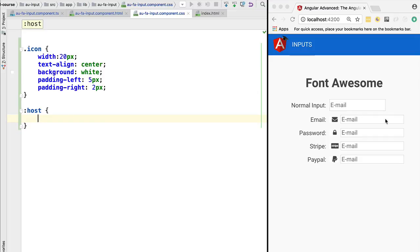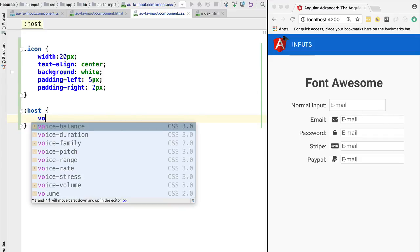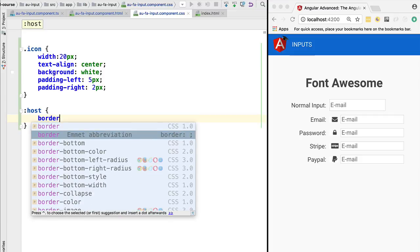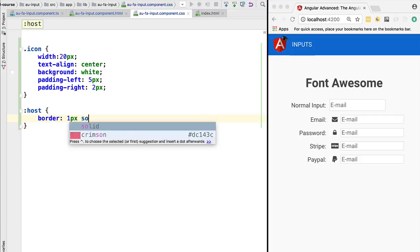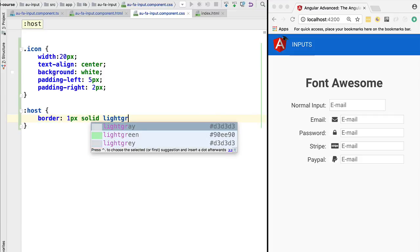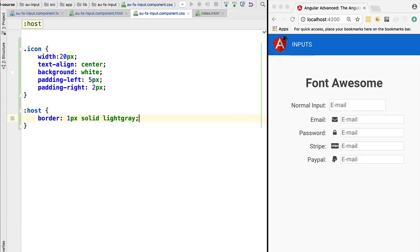pixel solid light gray. Let's try this out. We are simply going to hit Ctrl+S, and as we can see now, we have a border around the whole input. But we still have the default browser border that the browser adds to any input, so we would like to delete this